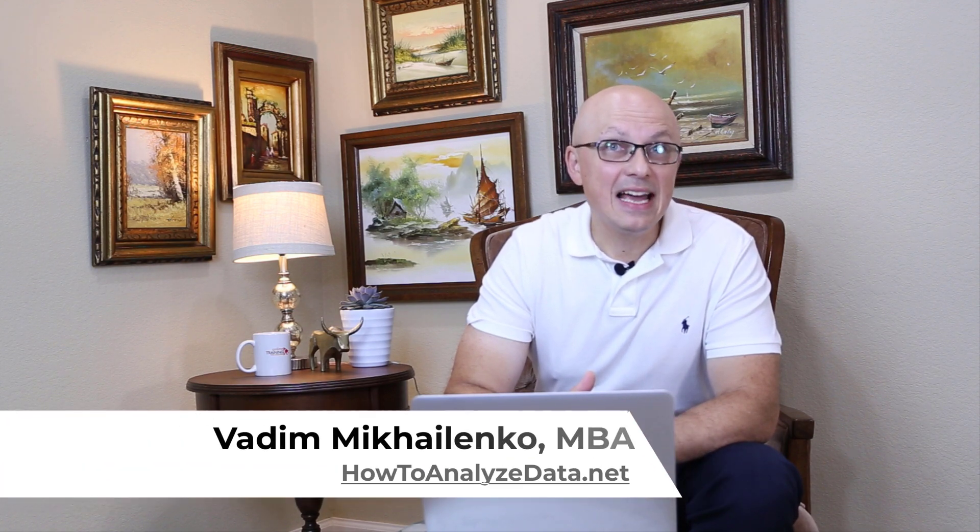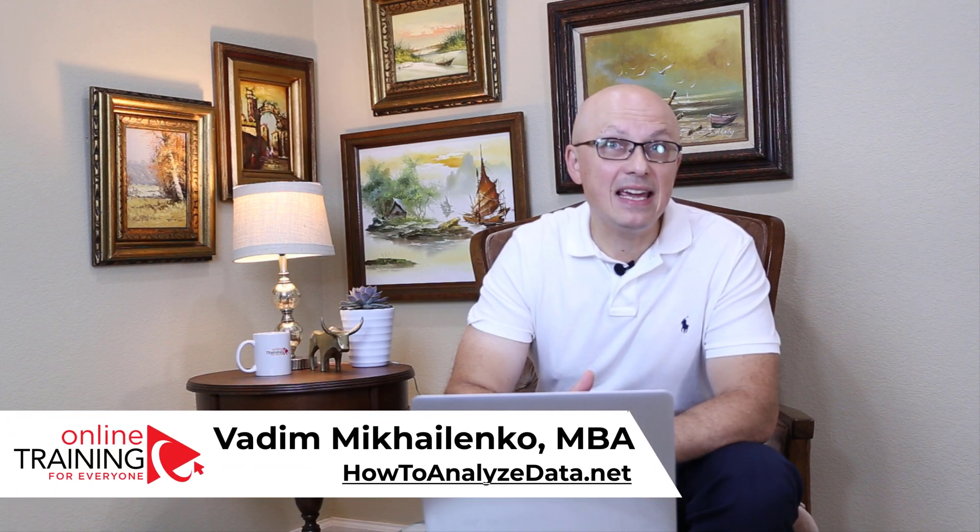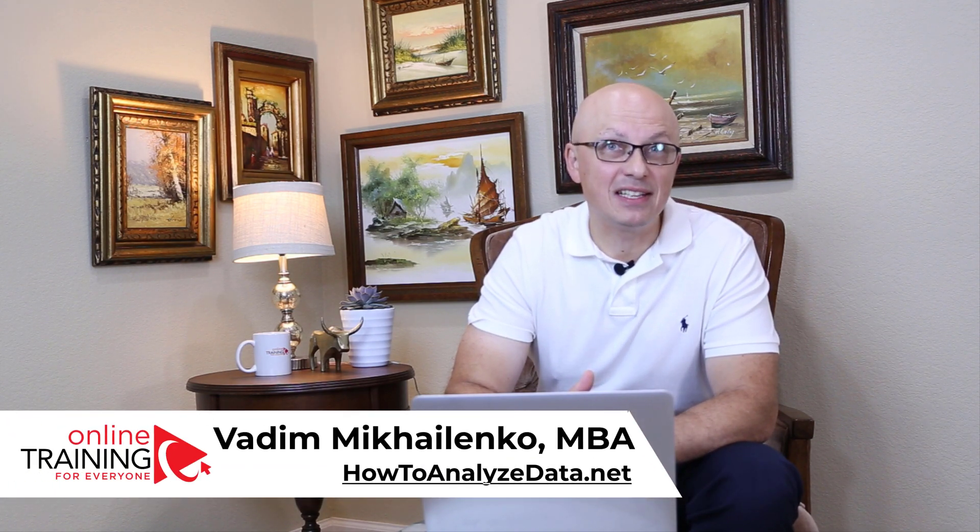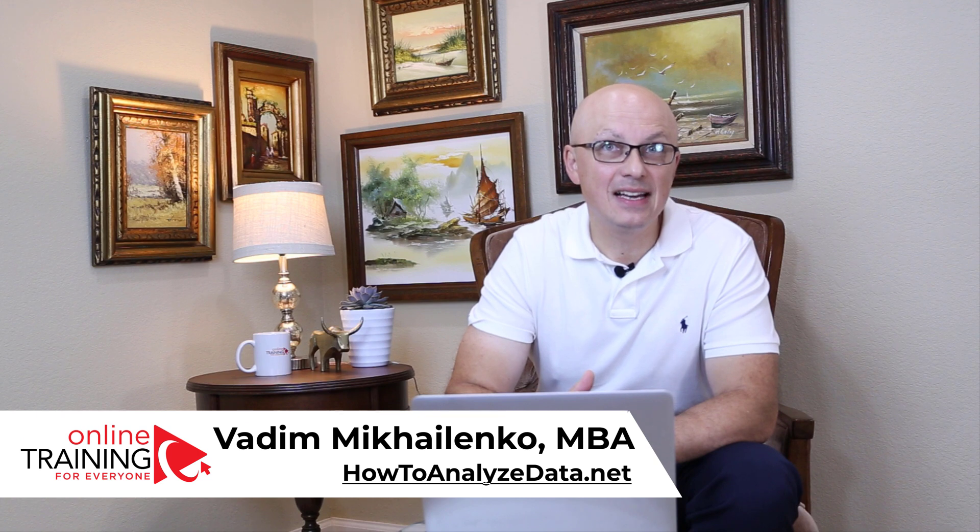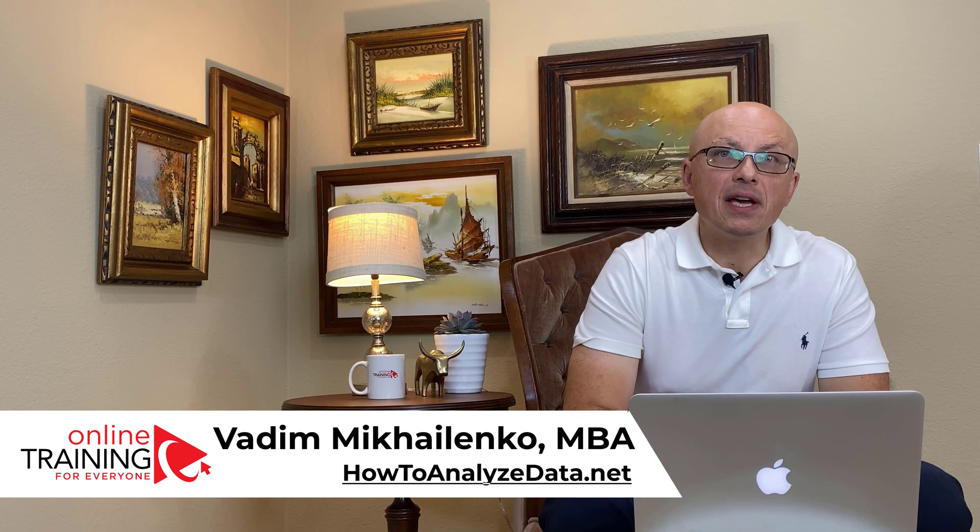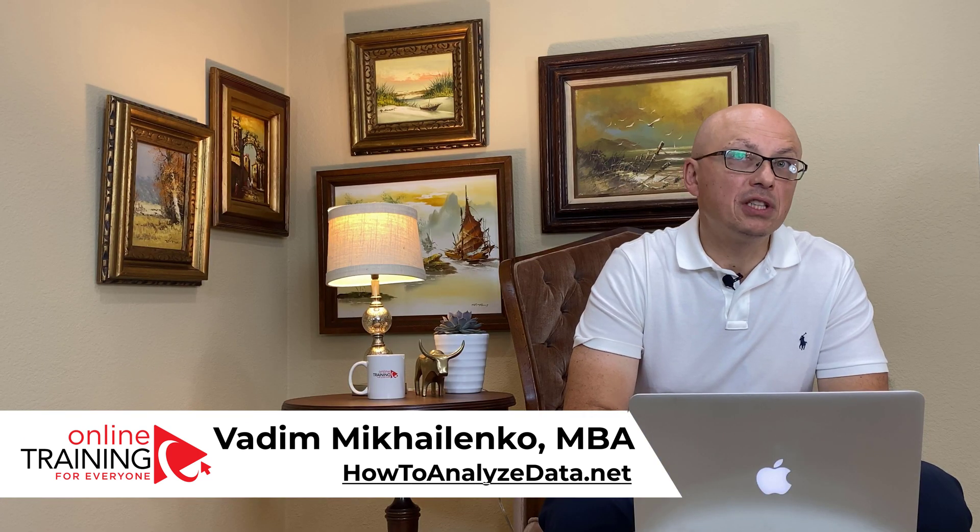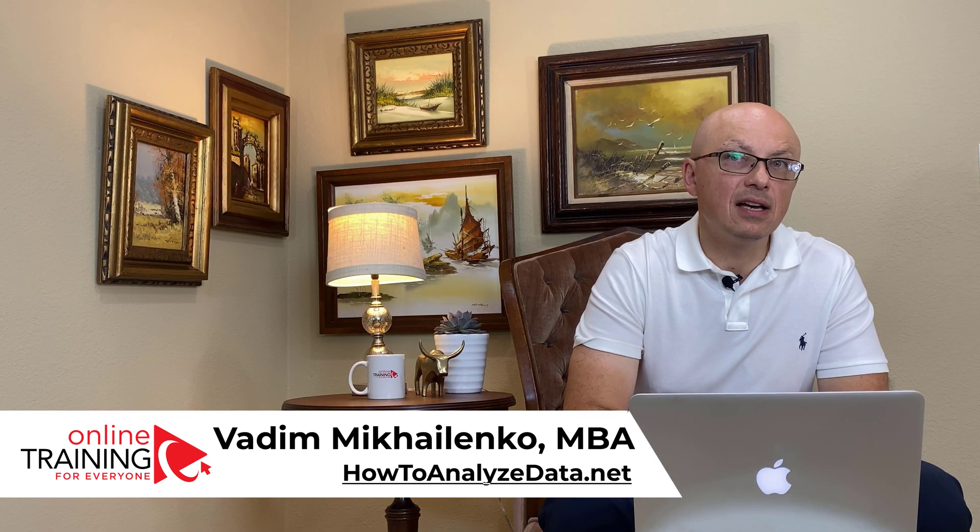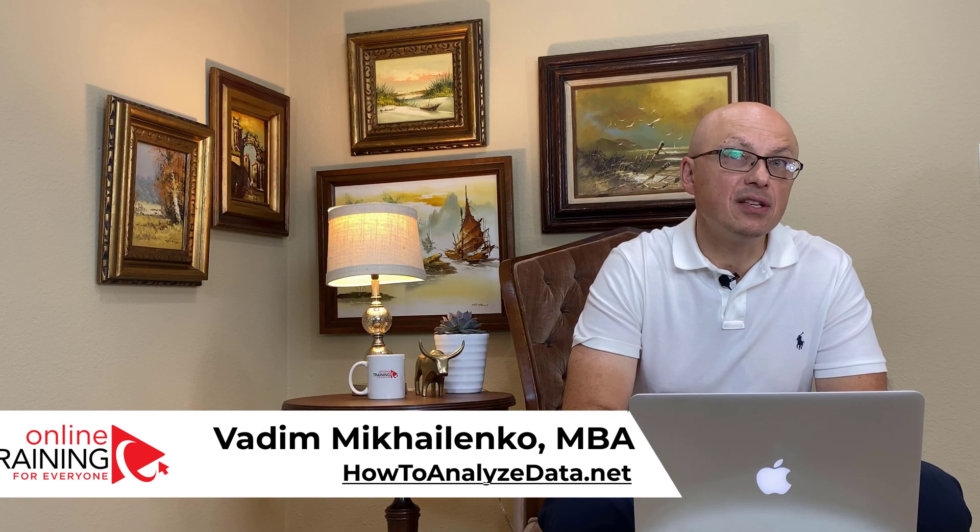My name is Vadim Mikhailenko and I have an MBA and master's degree in computer science. Most of my career, I worked as a consultant helping companies implement solutions. I learned a lot of technologies throughout my career, but more importantly, I developed a methodology for how to learn new skills, which I would like to share with you.